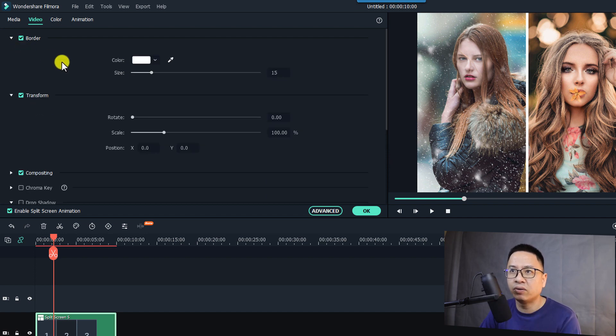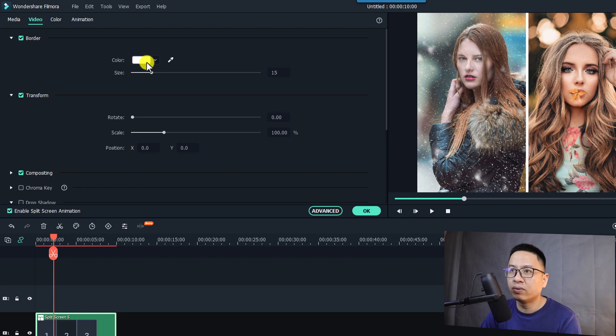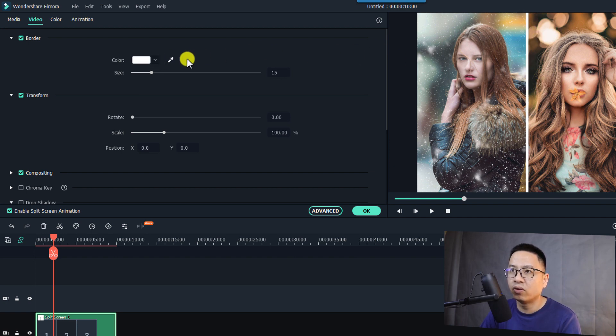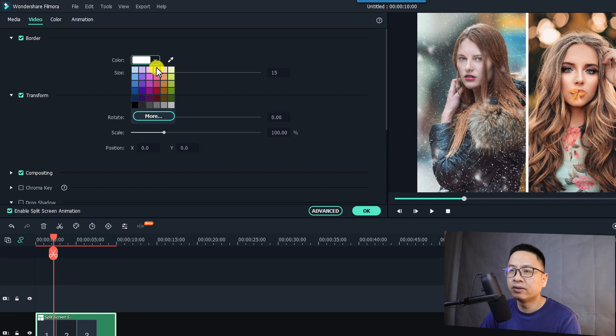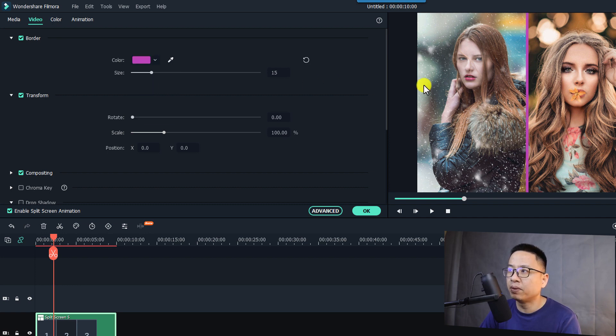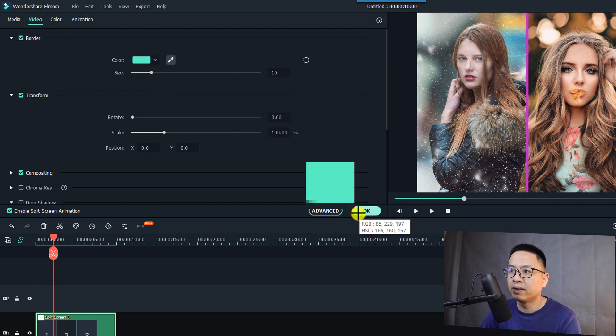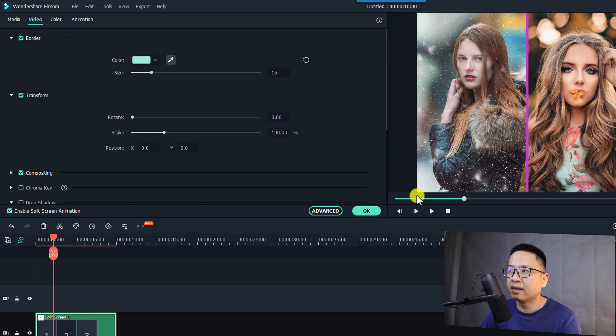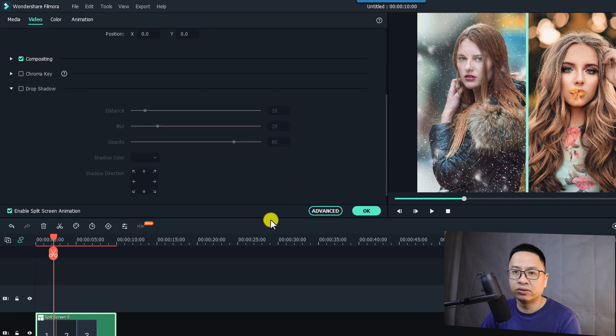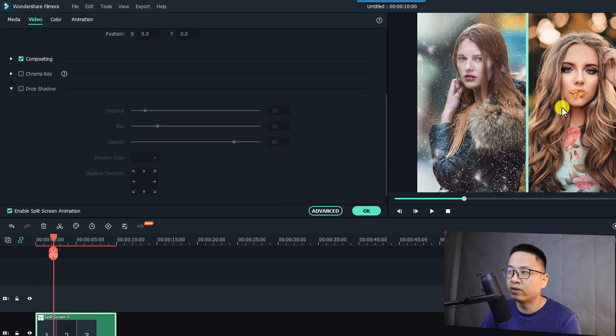Now you see here we can change the color of the border. You can select this button and then you can change it to something like this, or you can also use a color picker here to pick up anything on your computer to create a border for your video.